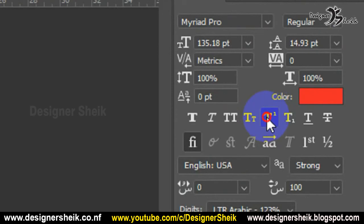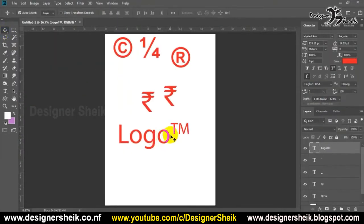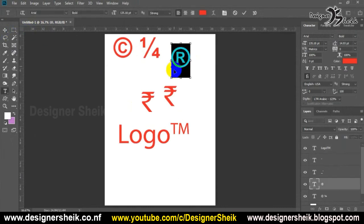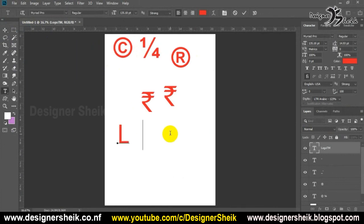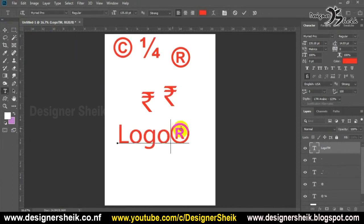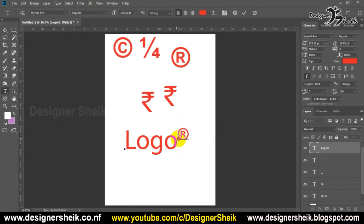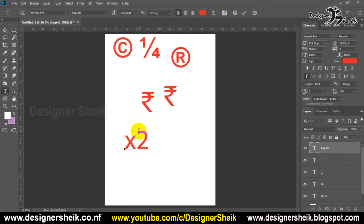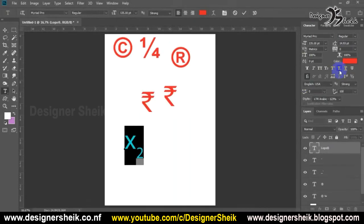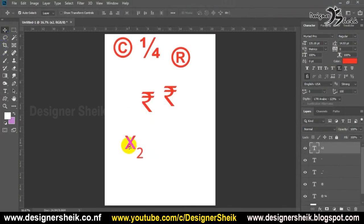There is no character panel. So if you have a registration mark, we will type, paste, and select the superscript. If you use Photoshop, you can use it. You can type and select the superscript button.